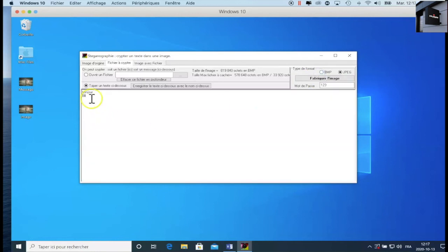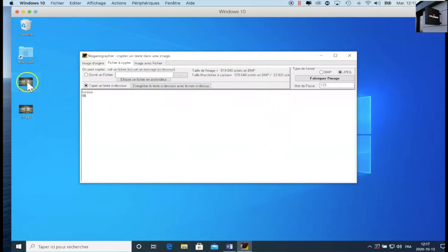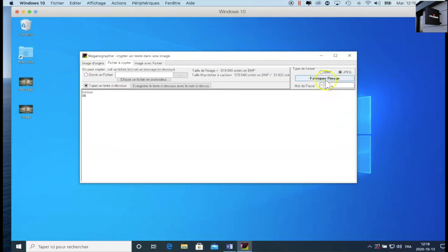If for example I want to decrypt the image, we click. You see it's hello. So the other person will have the same principle. They will receive the same messages, and after that, the person enters the password and decrypts the image.